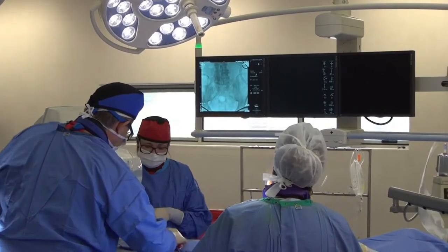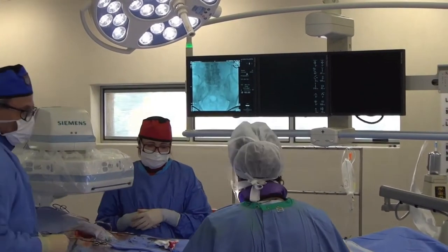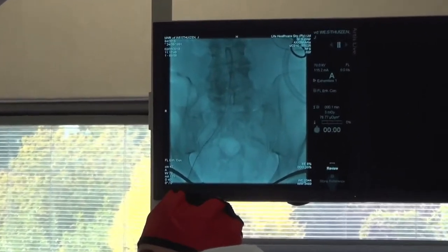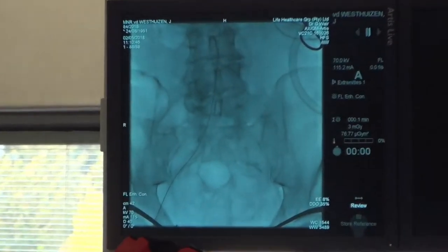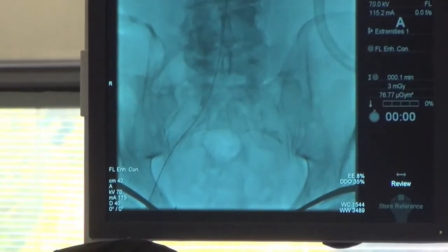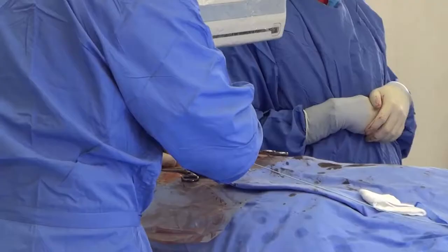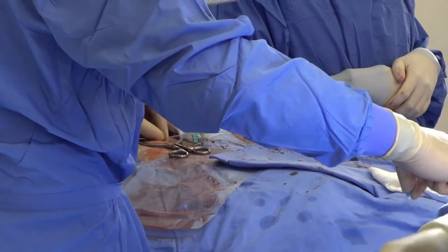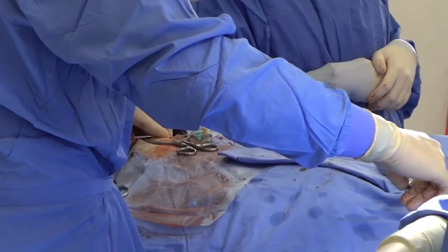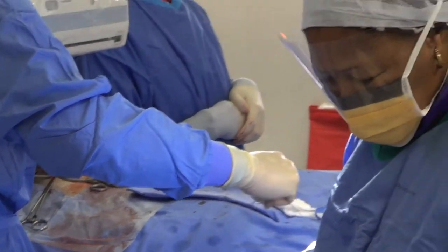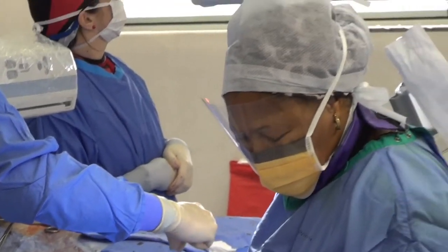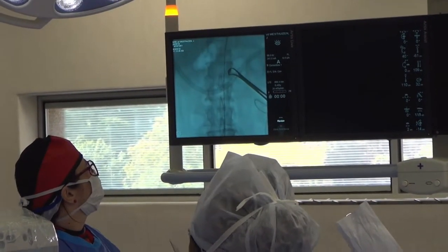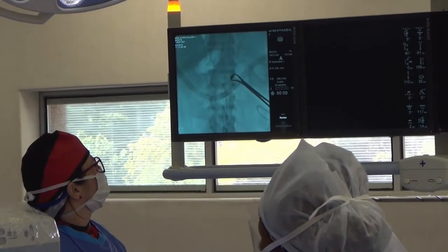A long guide wire is advanced through the sheath, through the aneurysm, and into the proximal aorta above the level of the renal arteries under x-ray guidance, also known as fluoroscopy. A marked catheter with a curled end, referred to as a pigtail catheter, is advanced over the guide wire into the proximal abdominal aorta just above the renal arteries under fluoroscopy.